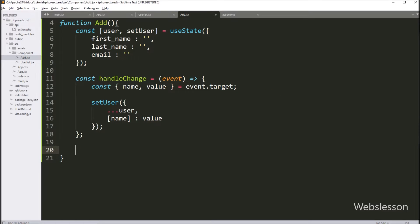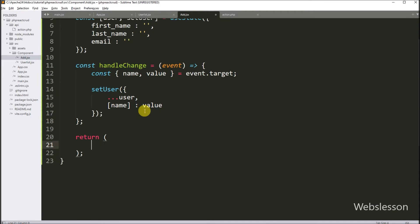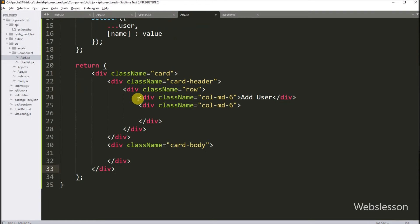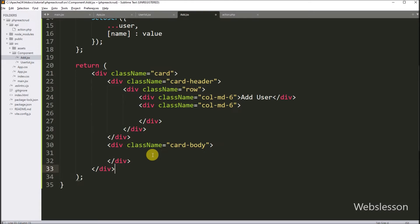Now below this, we have to write a return statement, which defines the structure and content of the component's user interface. Under this, we paste the sample HTML code, and we want to create a form for adding new user data. So here we have to write a form tag with method equal to post.